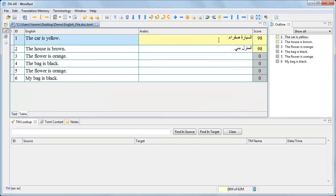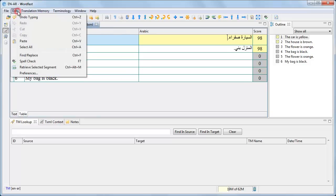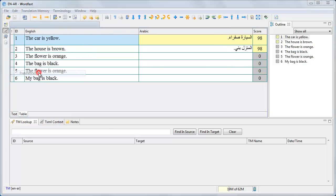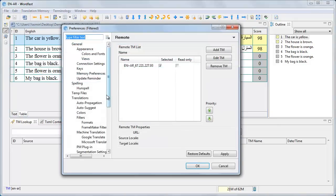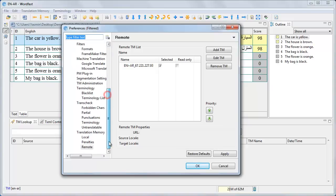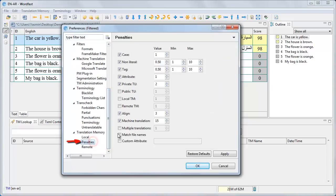Actually, the first two matches are exact matches, but there is a penalty applied to distinguish exact matches from a local TM from those from a remote TM. You can disable it if you like.